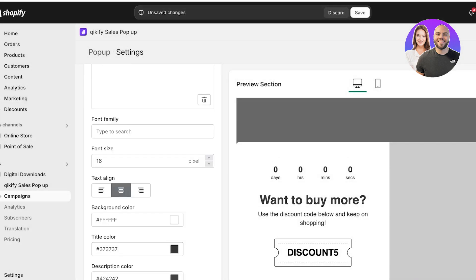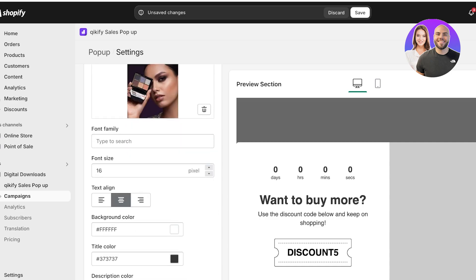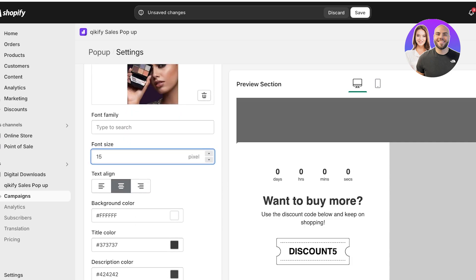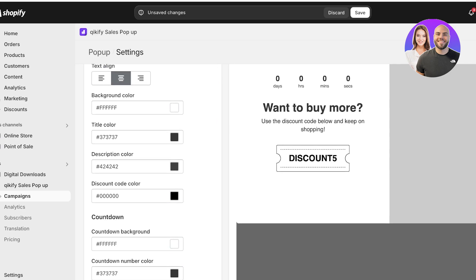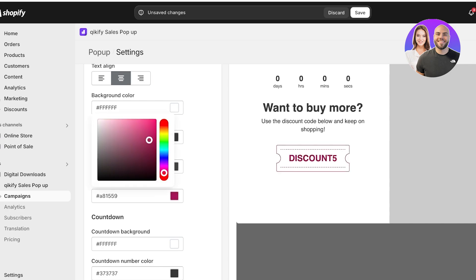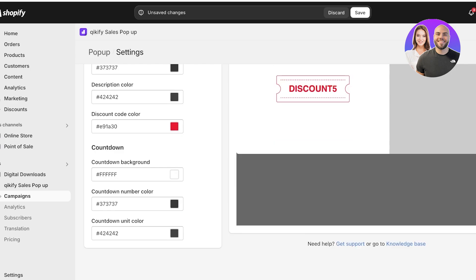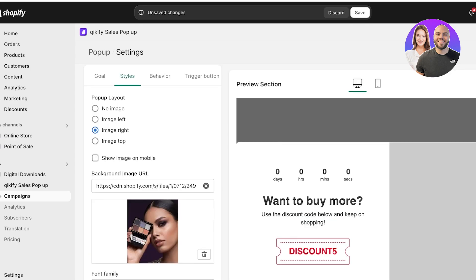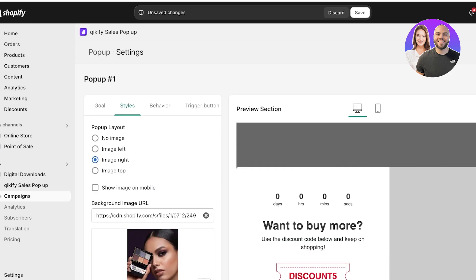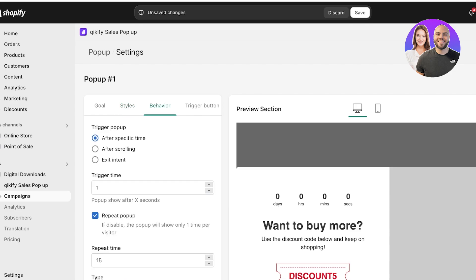From here you can also choose the font and font size you want to use. You can customize the background colors, title colors, description color, and discount code color — I'm going to set the discount code color to red. Then we have the countdown background and countdown color, which look fine as-is.